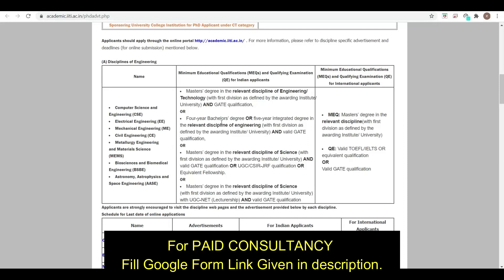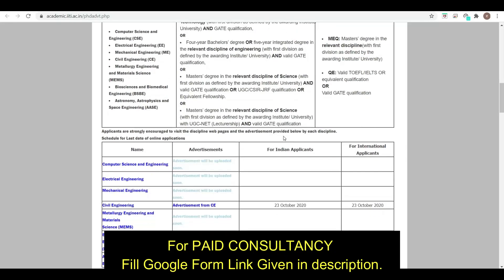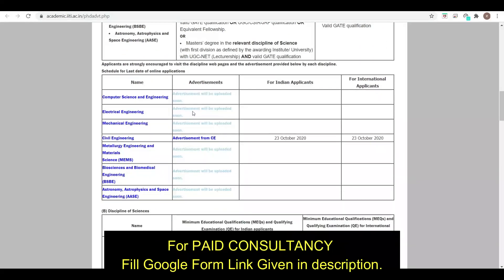For PhD admission, you must have a 4-year degree or a 5-year integrated degree in a relevant discipline in engineering, along with a valid GATE qualification. You should also have a good score in your immediate qualifying degree.